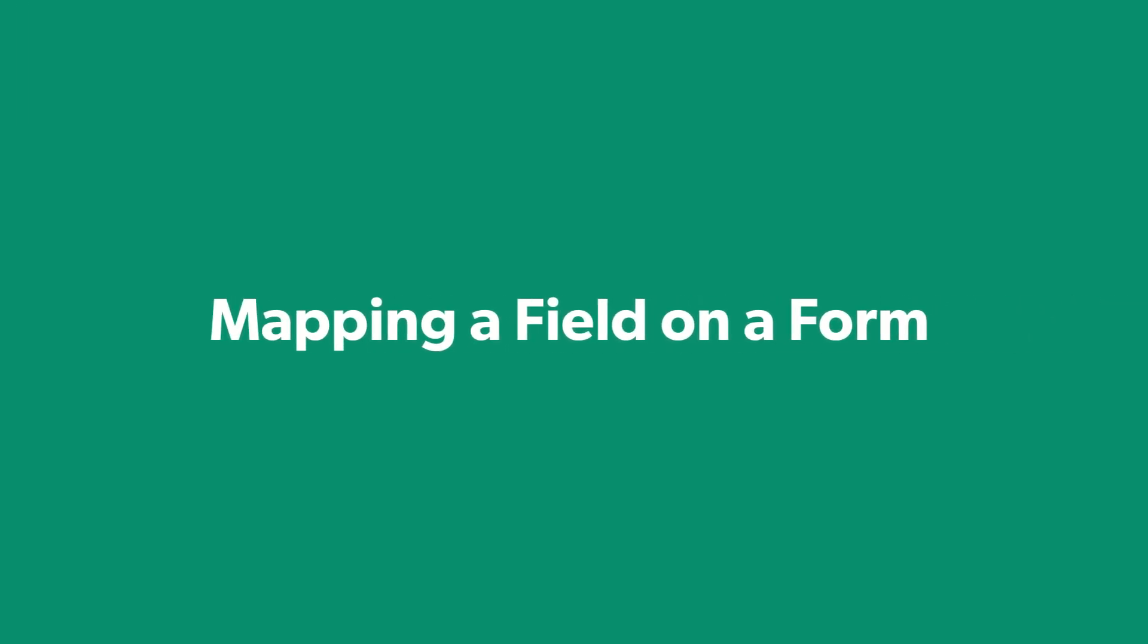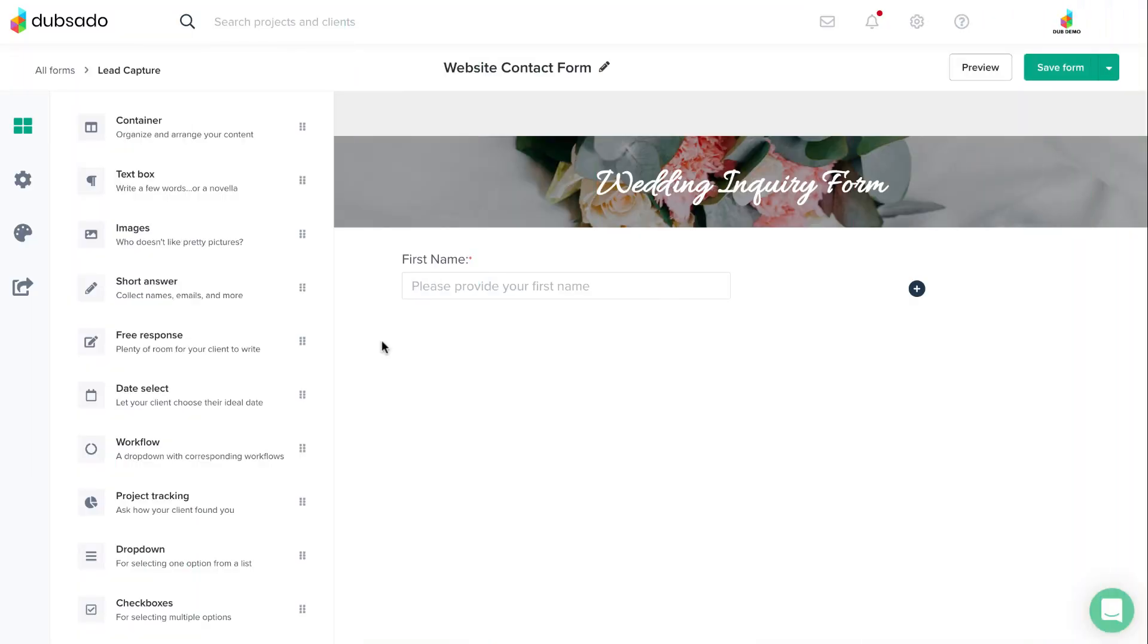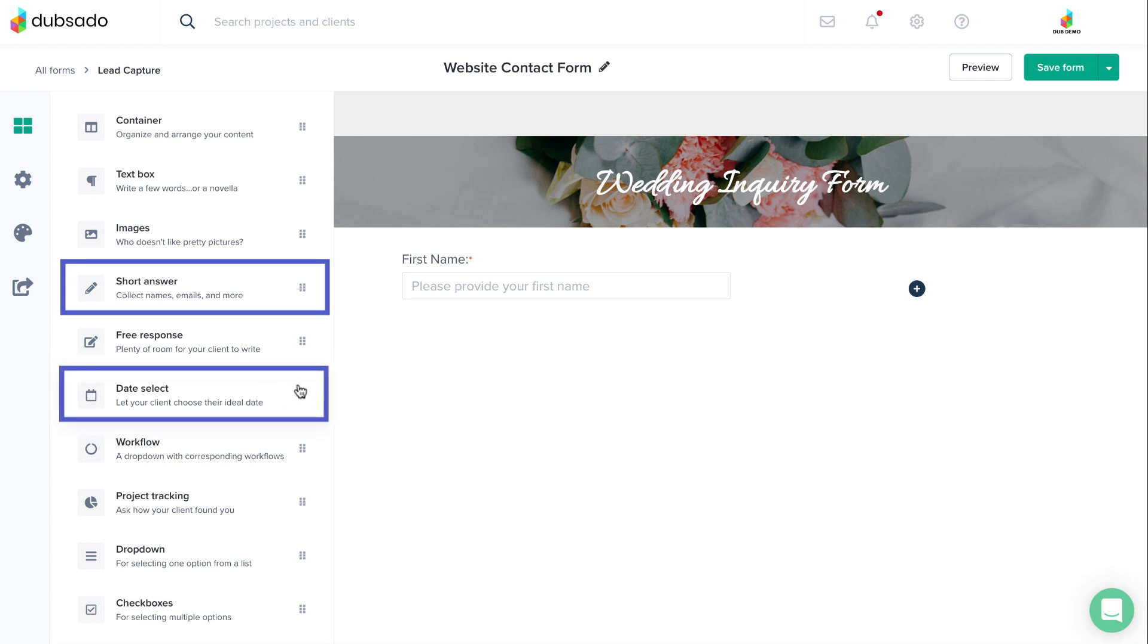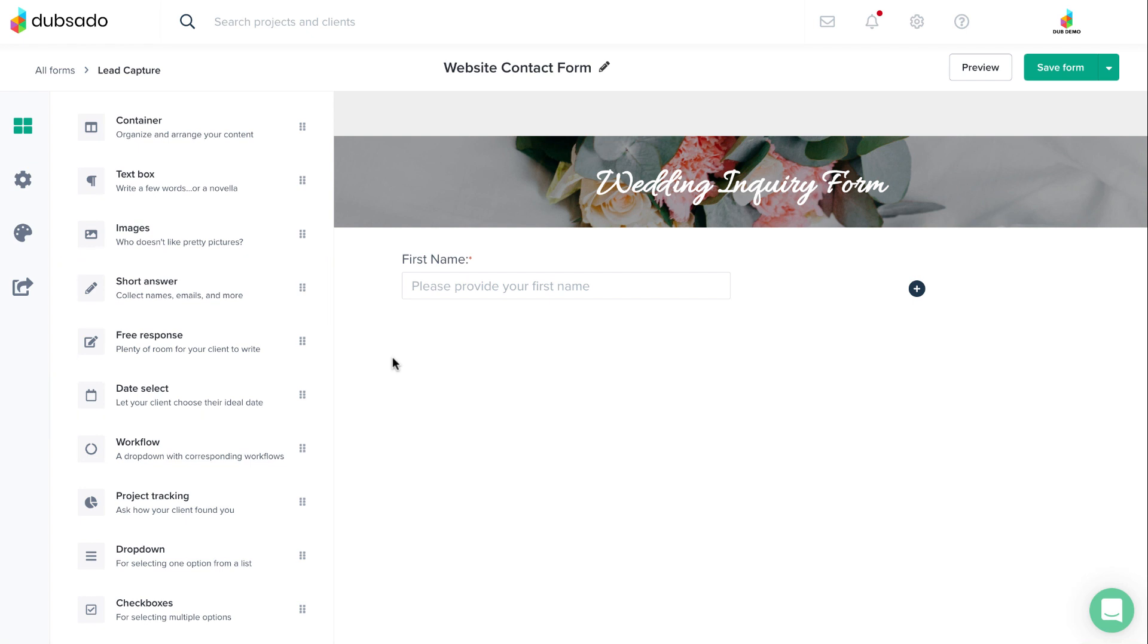Mapping is set up on a form template. You can map a short answer field or a date select field, but other types of fields, like dropdowns and free responses, cannot be mapped currently.